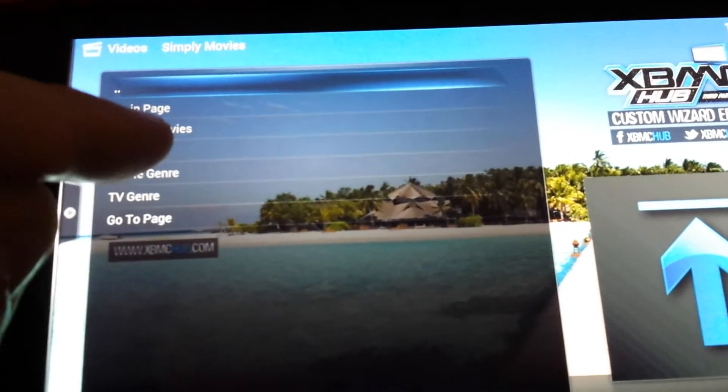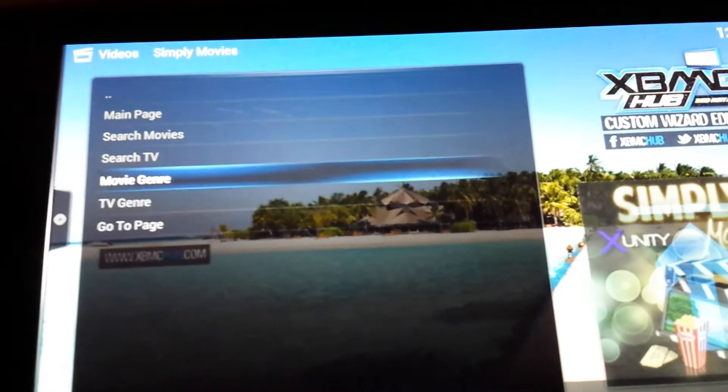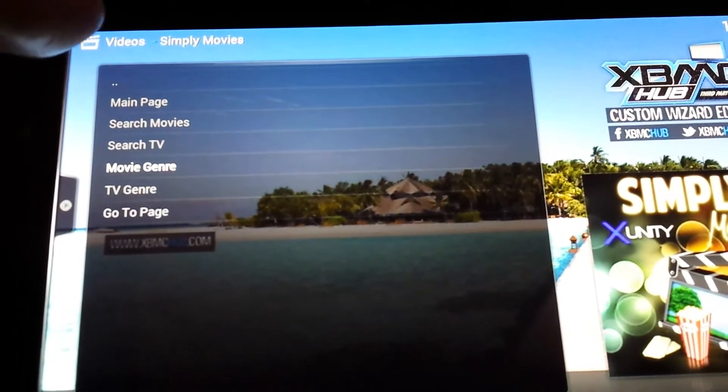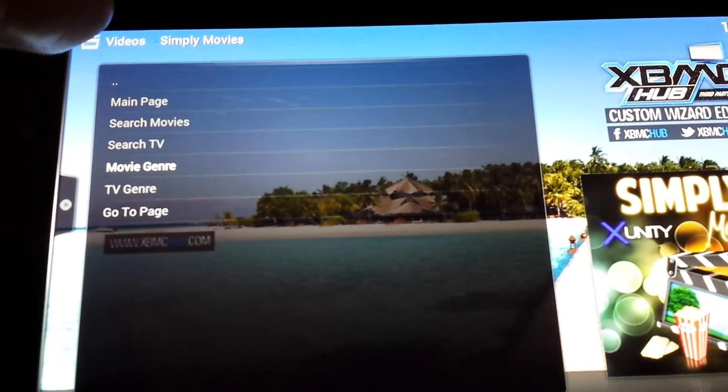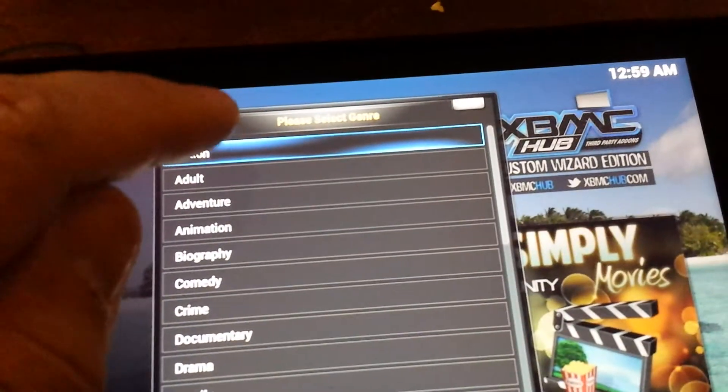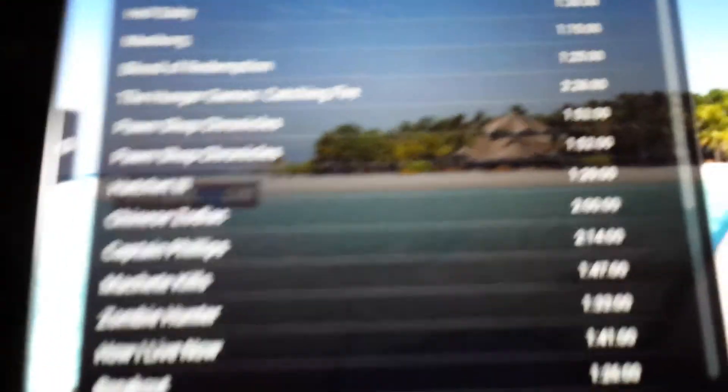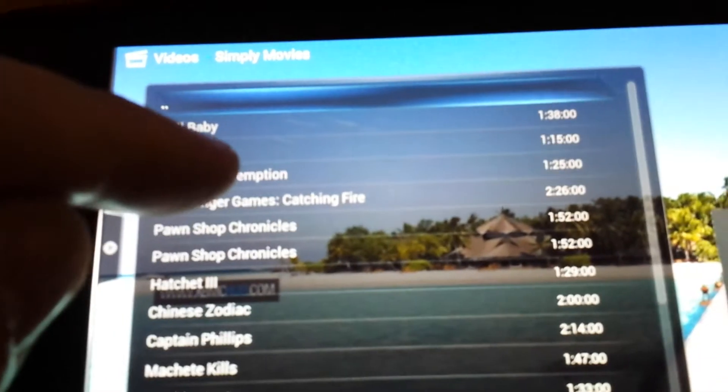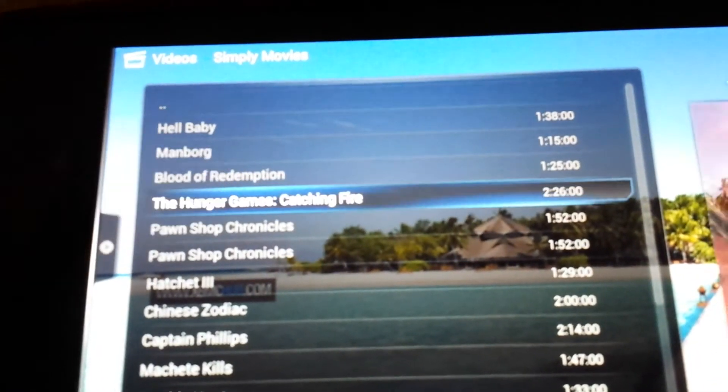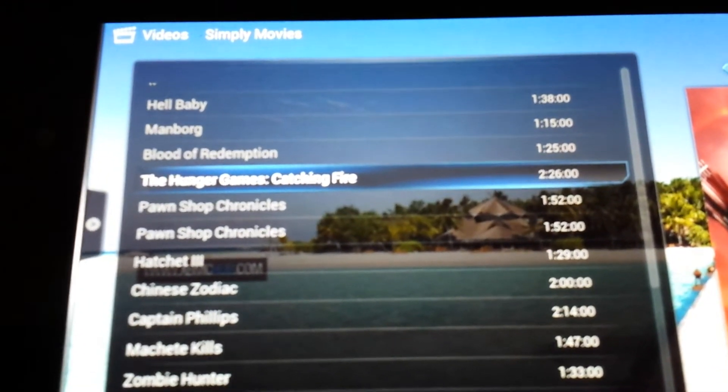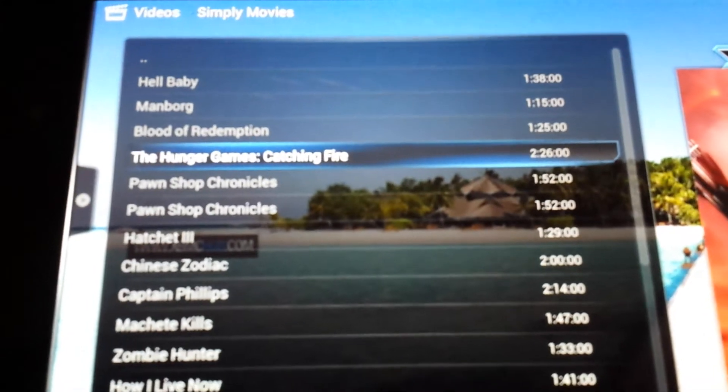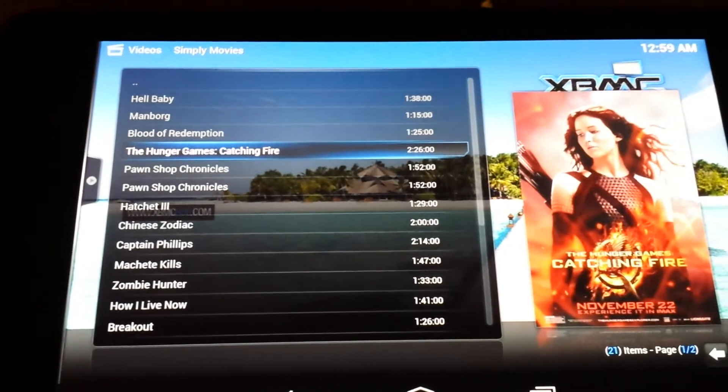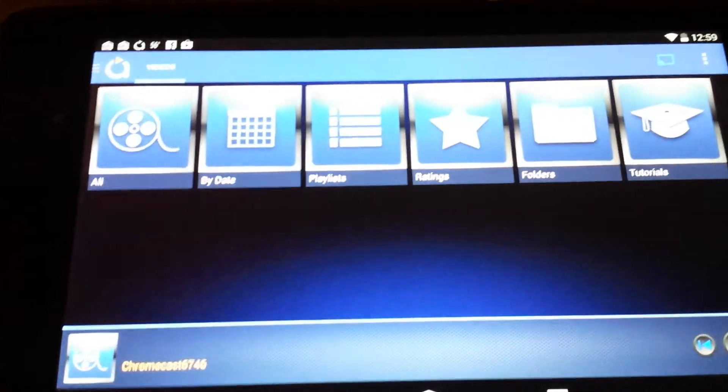I'll tap on something to show you guys. We'll do Action, and let's do Hunger Games because I know that one works. As soon as you start loading the movie, if you have it connected to Avia, it'll actually start buffering on your TV. As you can see in the bottom right corner, it's starting to show the time.